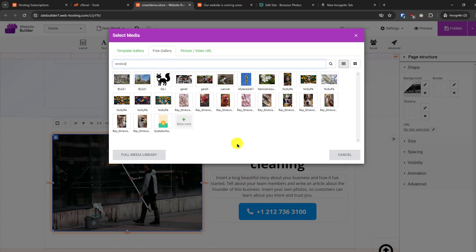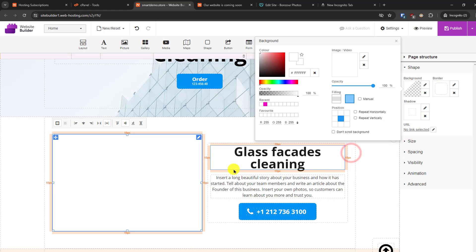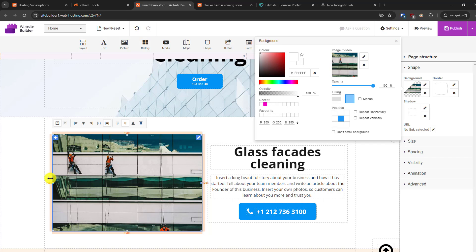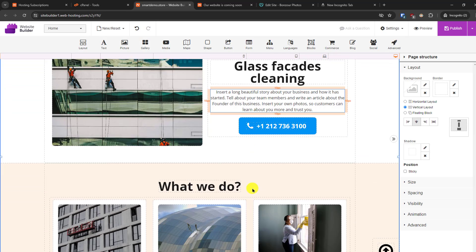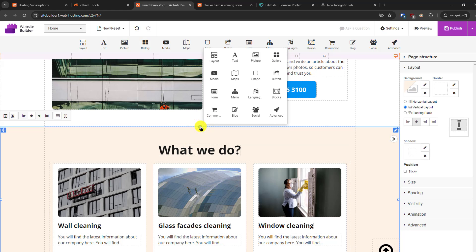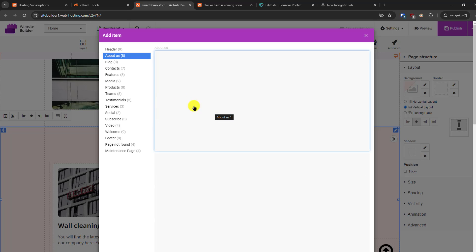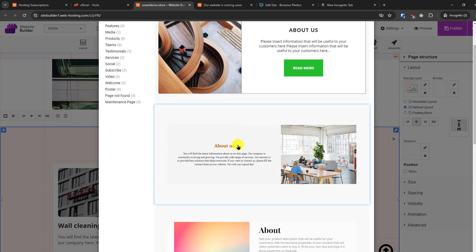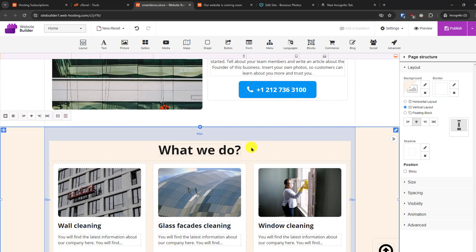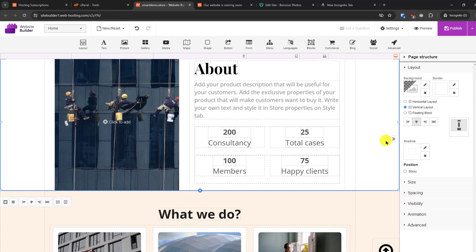You can search for free images and select one you like. You can also upload any other image from your computer. If you want to add a new section, click the plus icon where you want to add it. From there you can add text, content, picture gallery, or click on the blocks option to see more options like an 'About' section, and add it to the page.